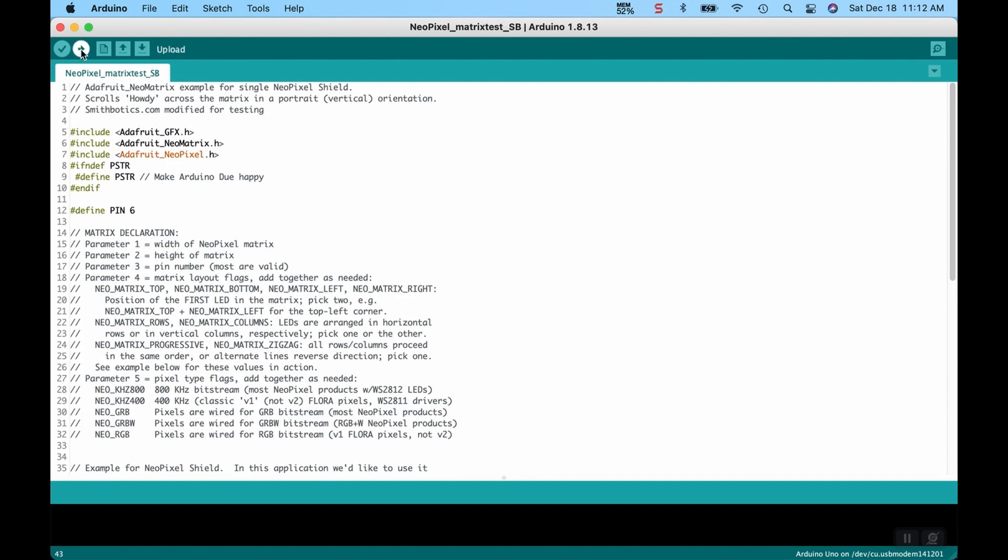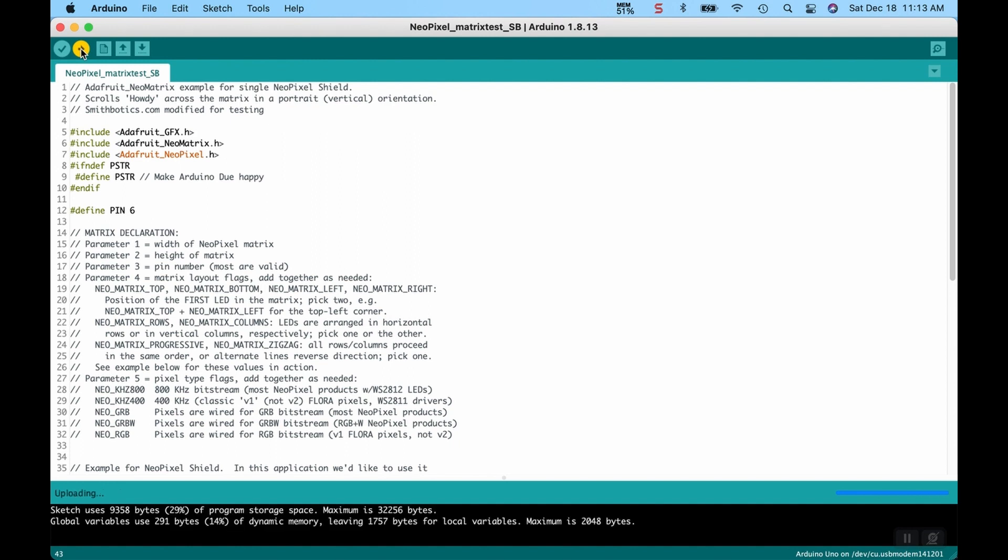So I'm going to go ahead and upload that to the Arduino. Hopefully I've got a little more stable USB connection. It looks like I'm not getting any errors. So that is the case. And it is running. So let's take a look. Still uploading, just make sure. Okay, now we're done. We're done uploading as indicated down here. So let's take a look and see what it looks like.